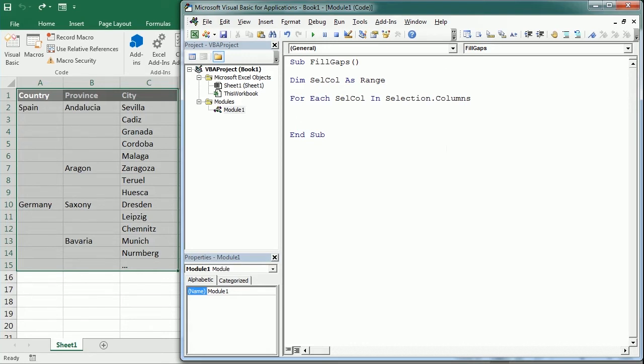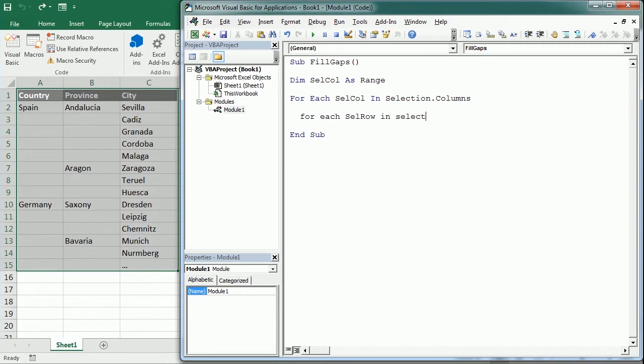Inside this For Each loop I'm gonna add a new For Each, and in this case I'm gonna call the variable selection row, in the selection rows. Then here we're going to have a condition to check if the cell is empty or not.